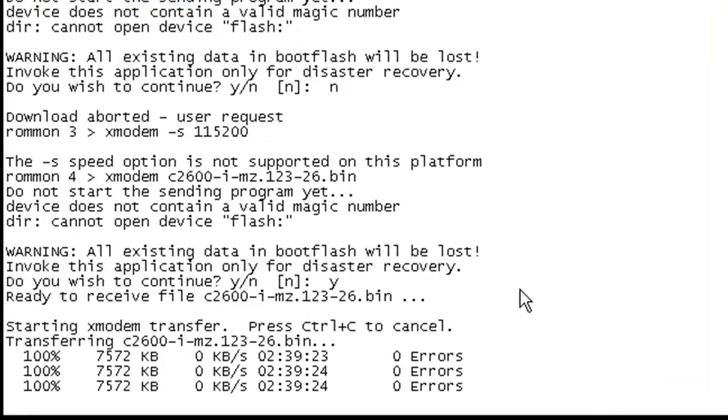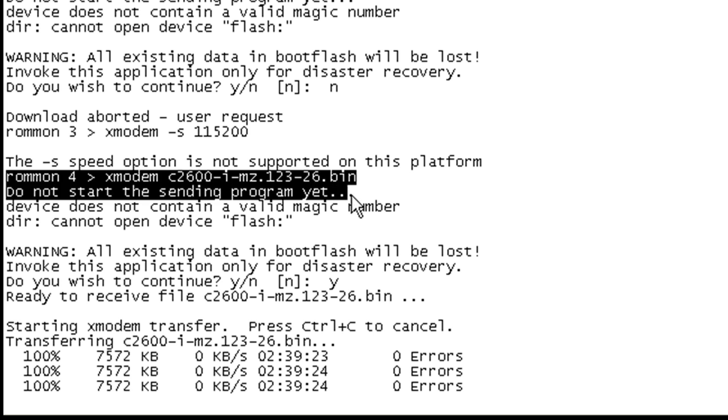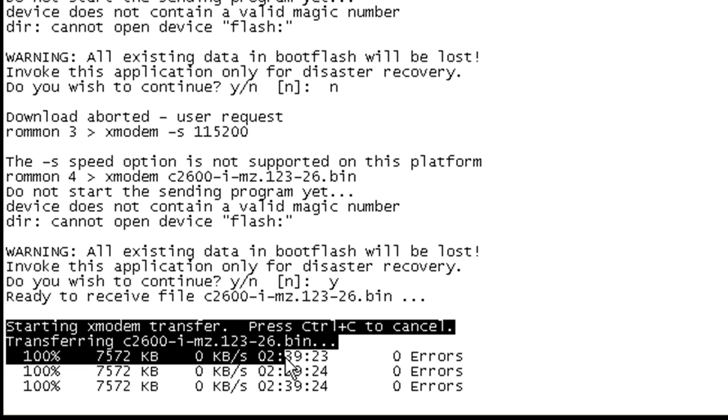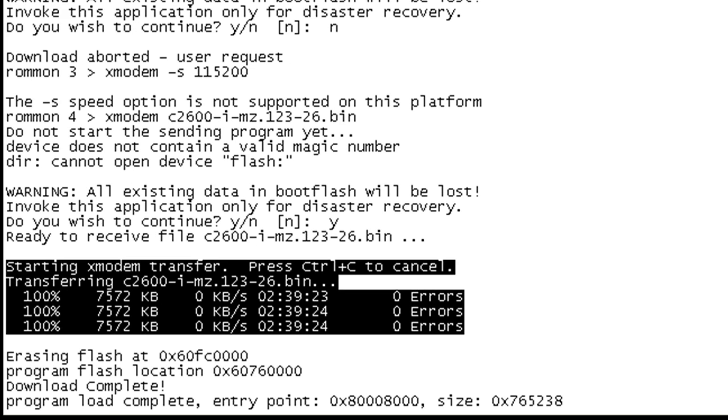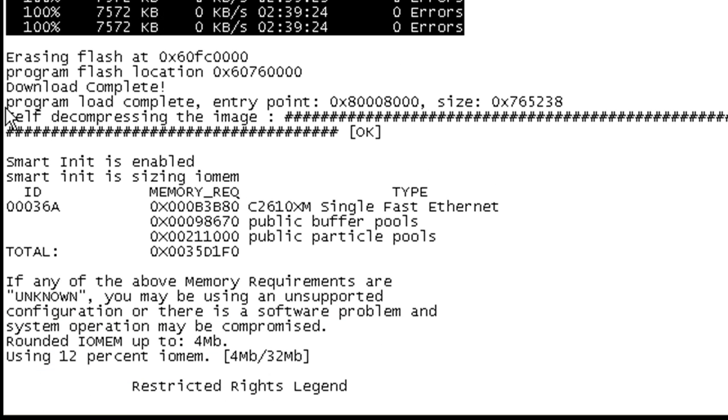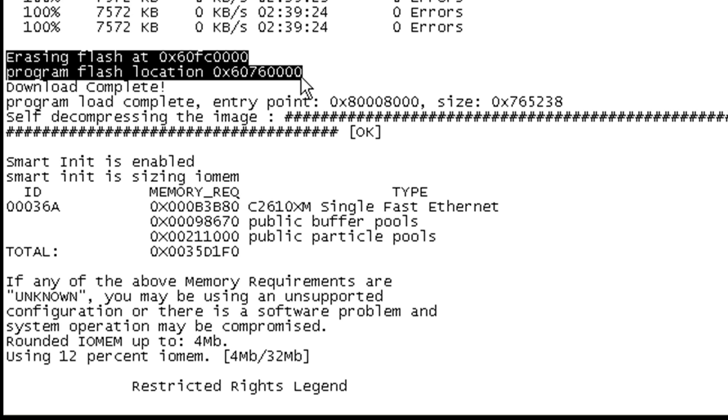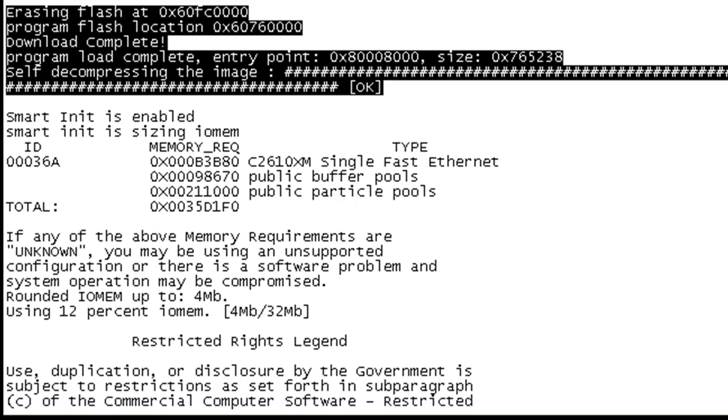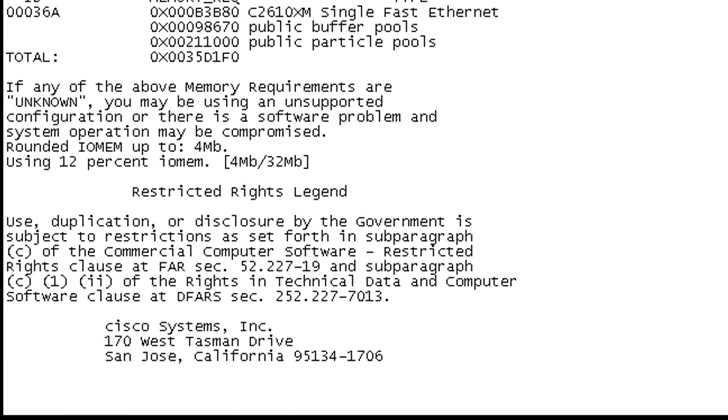And if we look up here, we can see here's where we issued the command to start the Xmodem transfer. Here's where the transfer started. And we can see that it took two hours and 39 minutes and 23 or 24 seconds, whichever one of these outputs you want to go with. No errors. So then it looks like the device went ahead and erased the flash, completed the download. And it looks like initialized. It started a reboot here. I didn't do any of this.